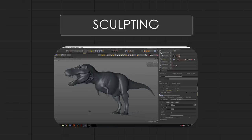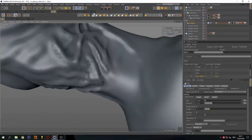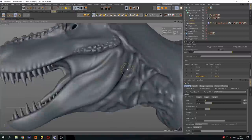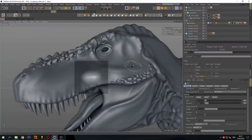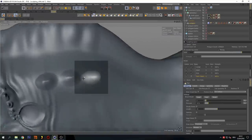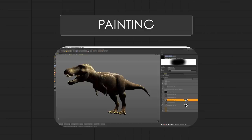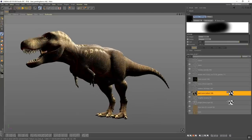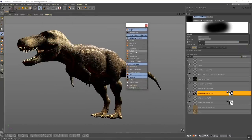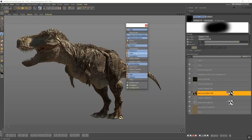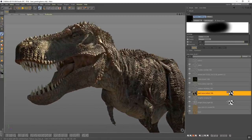Here you can see the sculpting process where I subdivided the model up to 14 million polygons — I really tried to get as high as possible — and as you can see I could even sculpt all the scales. Then I used BodyPaint to paint the model. Here you can see how I used the new viewport features added in release 19, where you can see the live tessellation in the viewport, the reflectance, and everything.